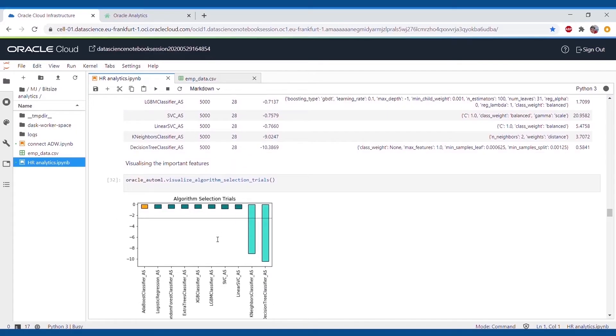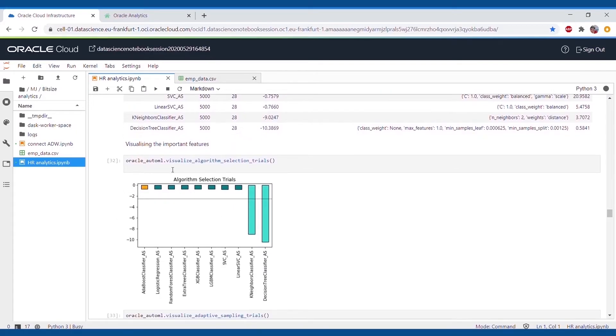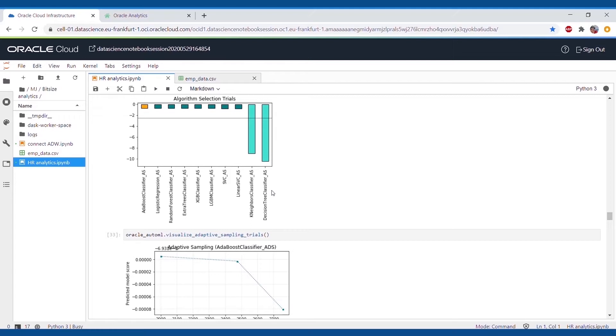We can even see the visualizations of the algorithms by using the algorithm selection trials. Let us go quickly ahead and perform the machine learning on our data by using the AutoML feature.